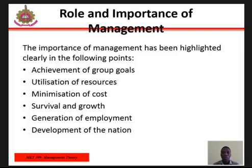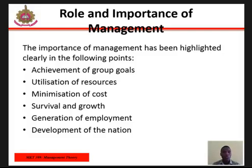Utilization of resources: managers forecast the needs for materials, machinery, money, and manpower. They ensure that the organization has adequate resources at the same time and does not have idle resources.